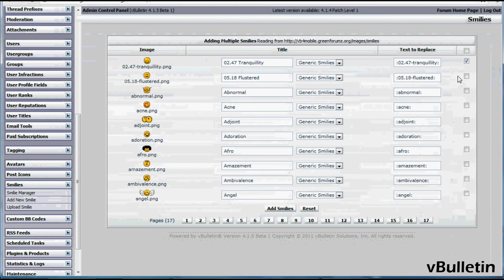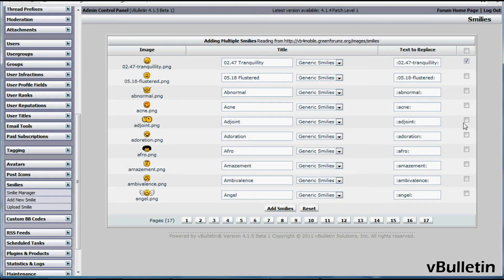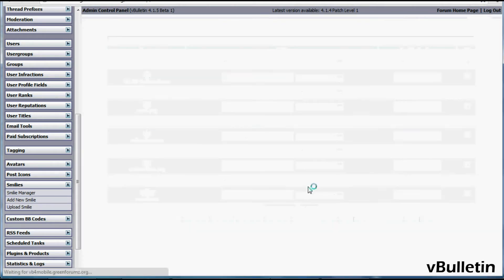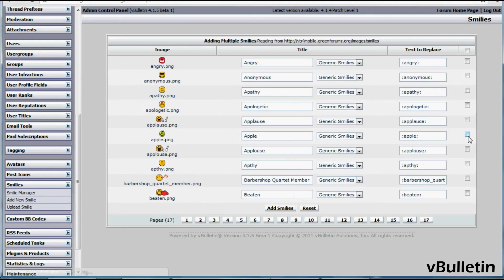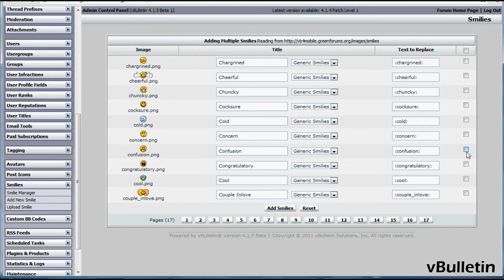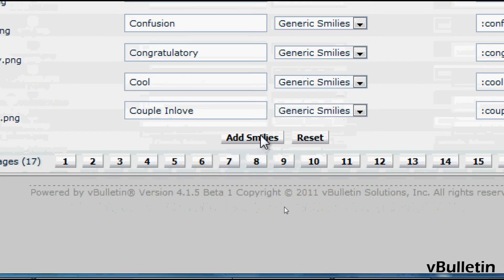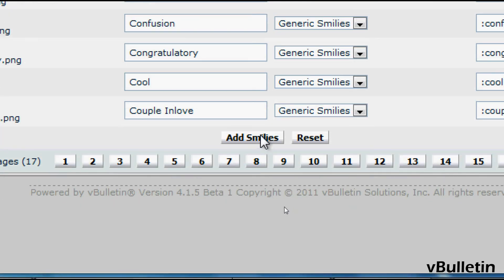I'll just choose the ones I want to add. This and this, and next page, this looks good, this looks good. Next page, this looks good. Once you've edited and chosen the smileys you wish to add, simply click on the add smileys button.